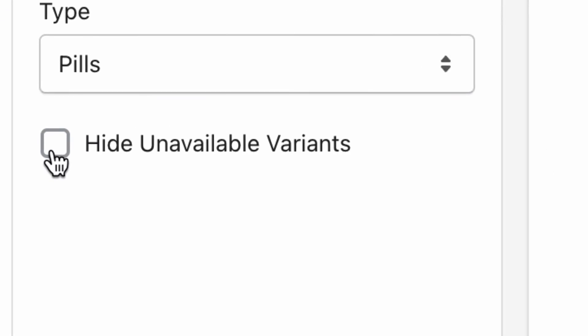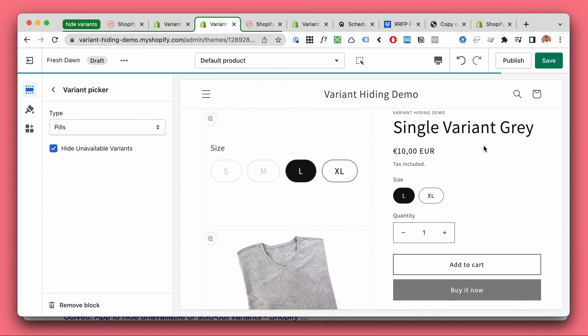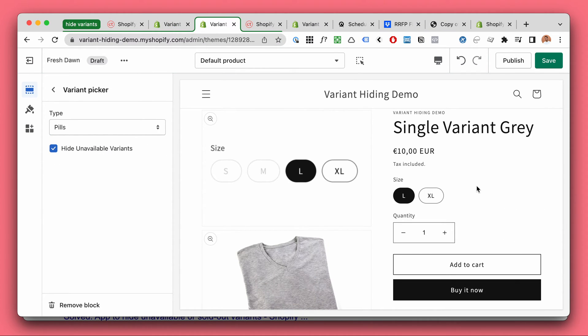So we will click here. And there you have it. The unavailable sold out variants are now hidden.